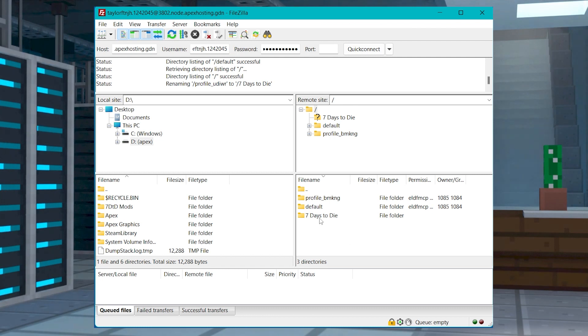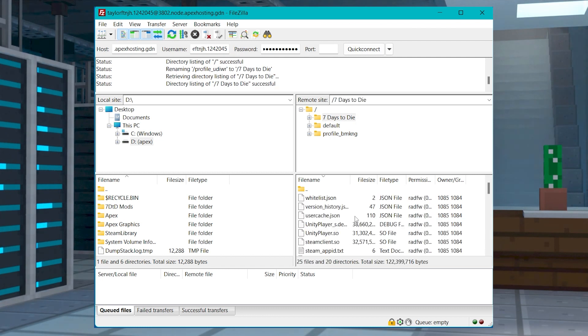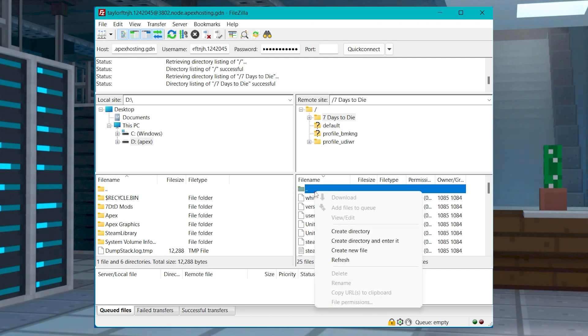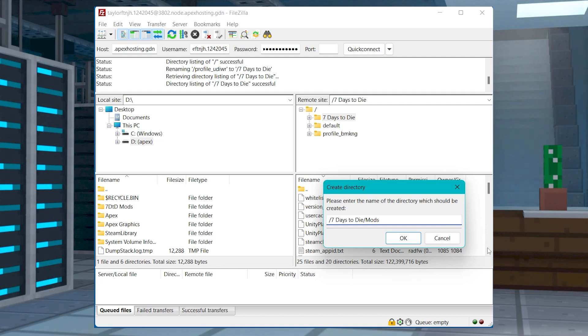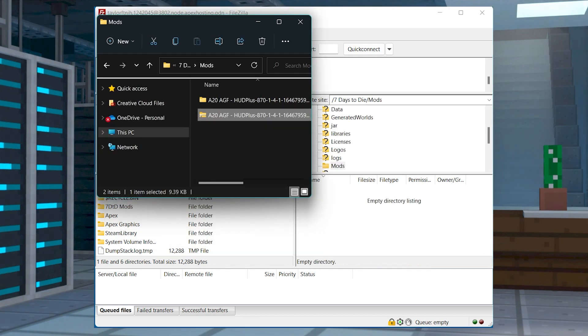Once the program is connected, you can enter your 7 Days to Die server profile, and then right-click anywhere in the server files, and press Create Directory, and then name it Mods. Keep in mind that if you're using something other than FileZilla, this process might look a little different.